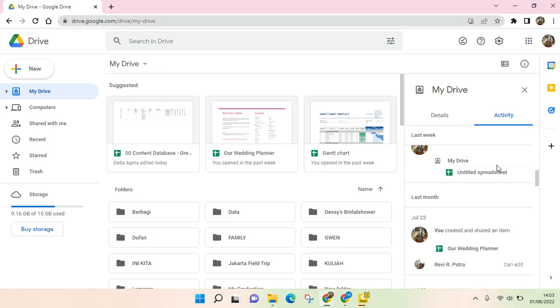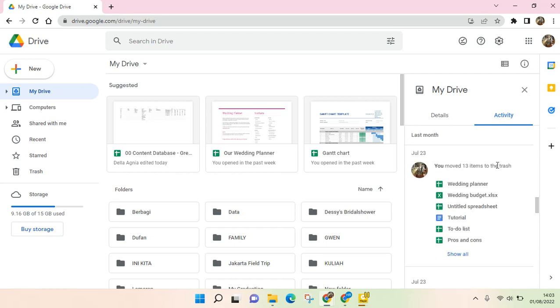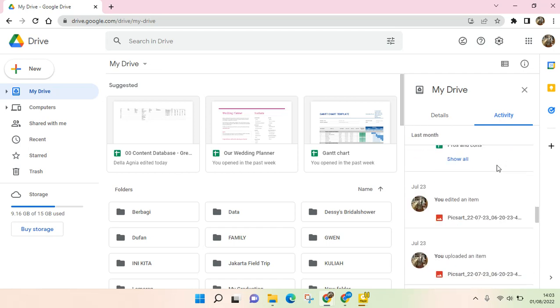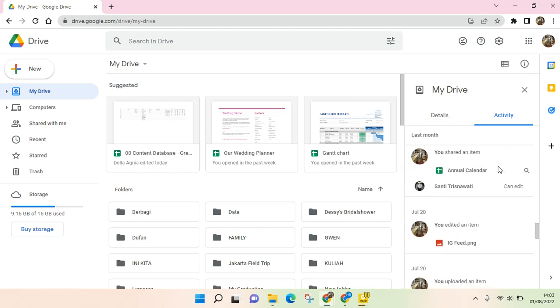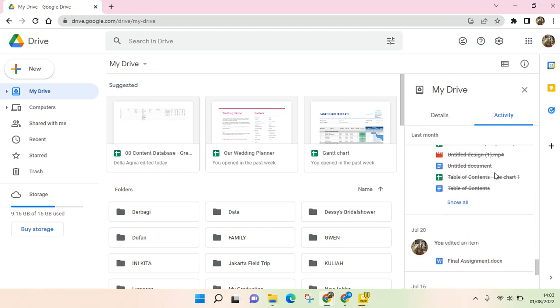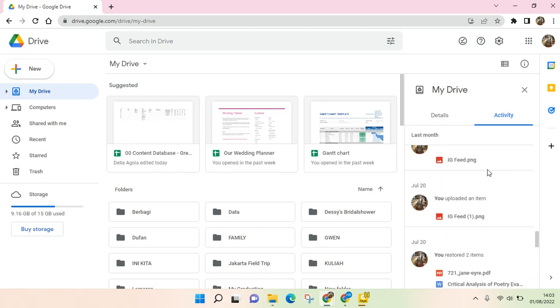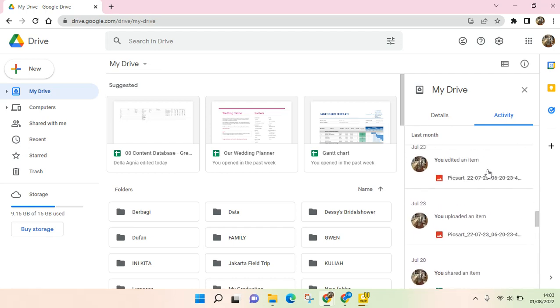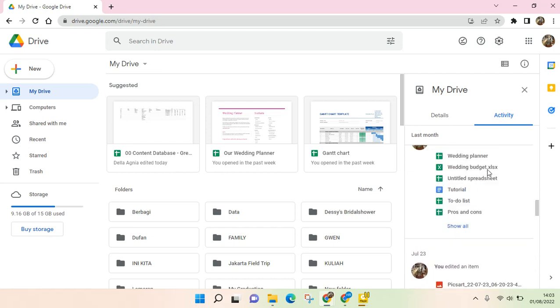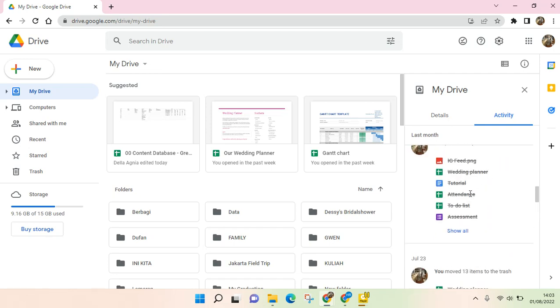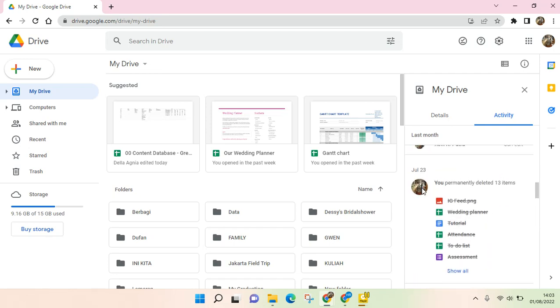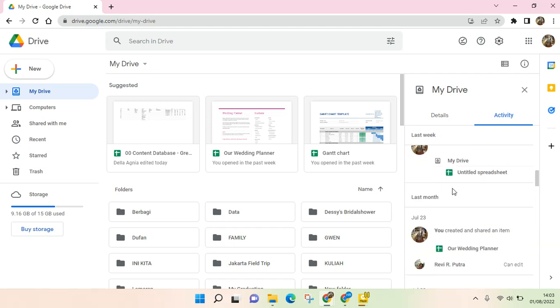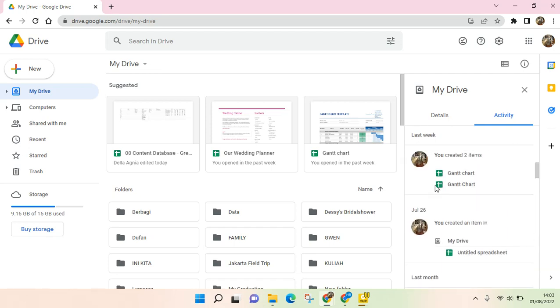So this one's right here. Since I am not sharing a file with everyone, this is just me. But if you share it with someone, you can see their activity right here.